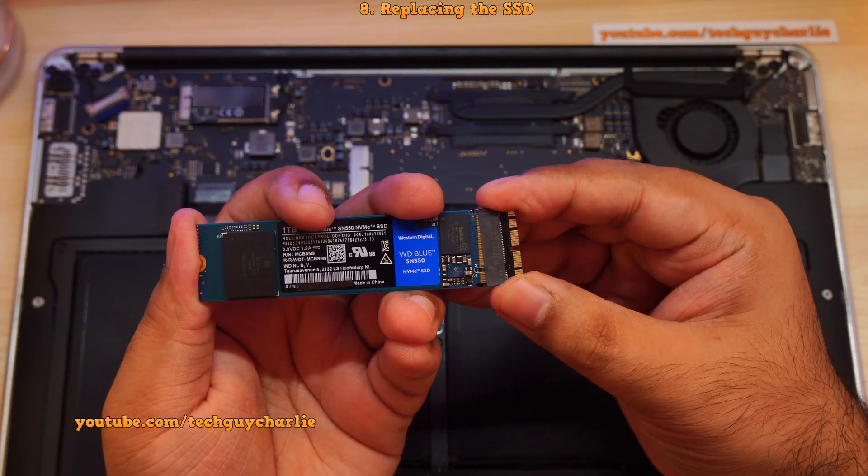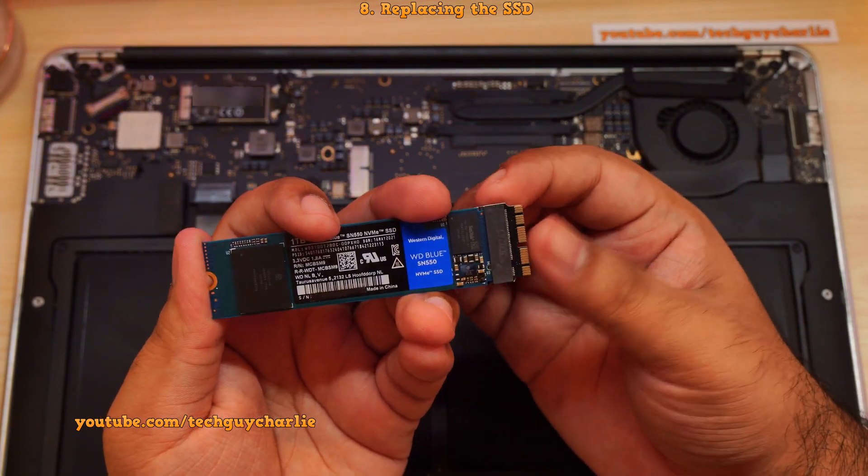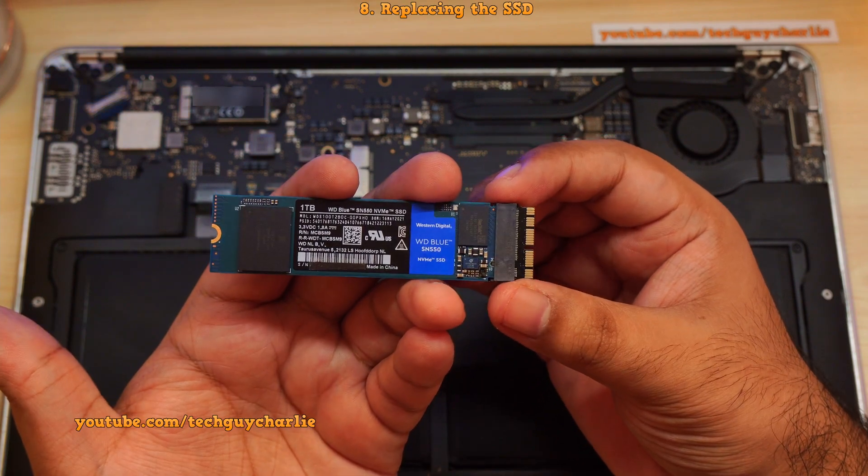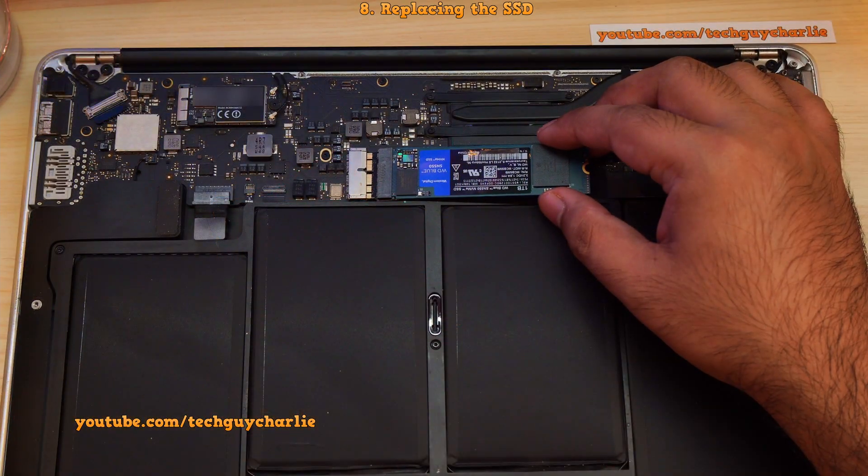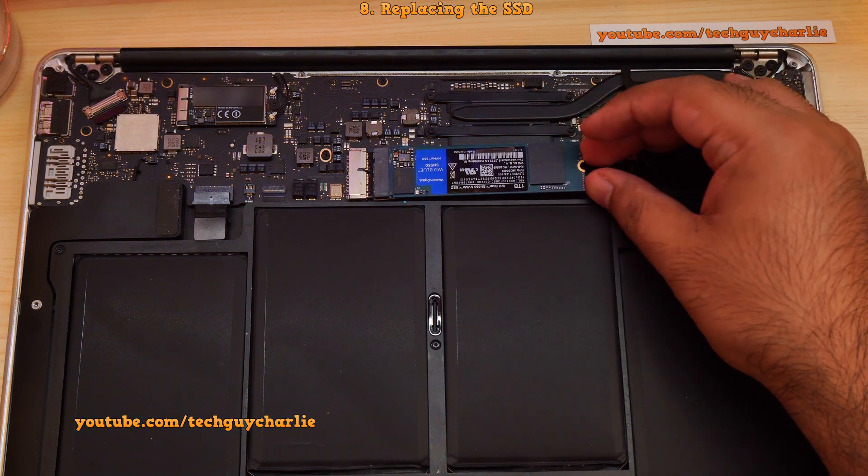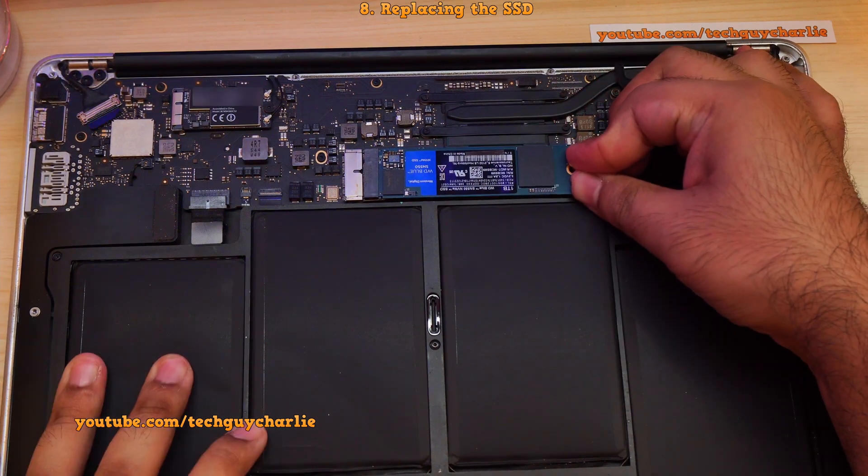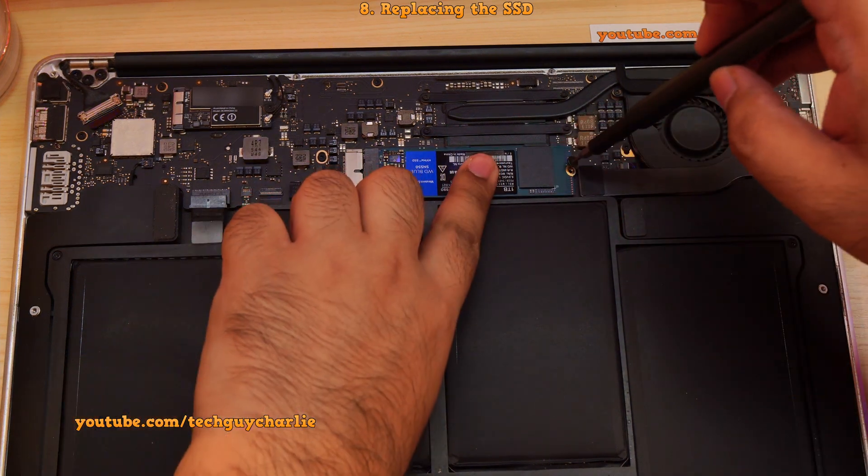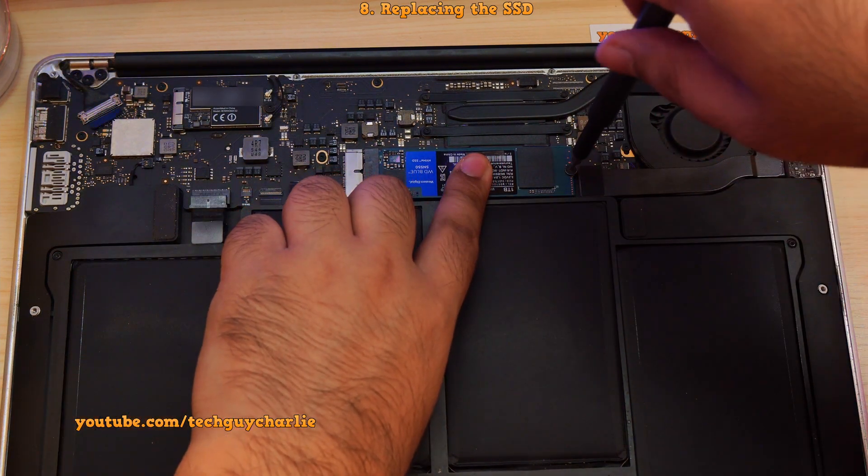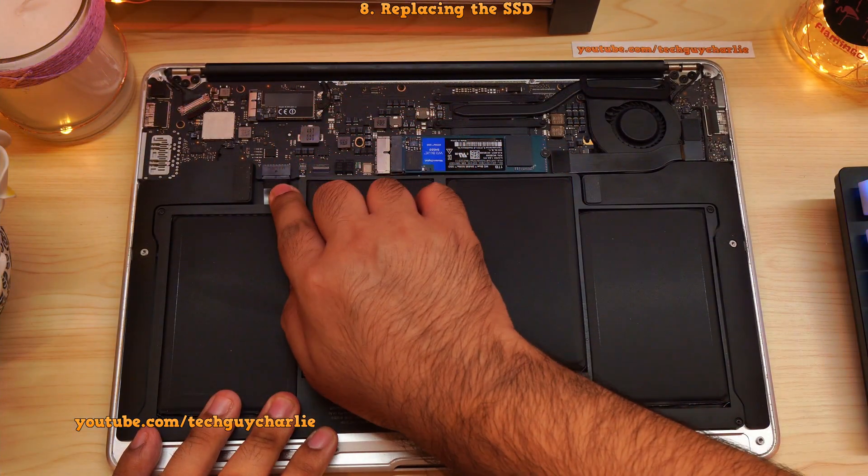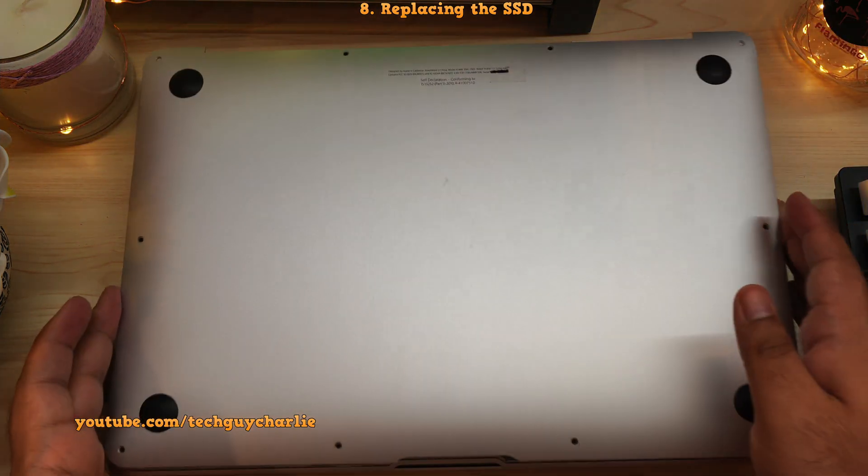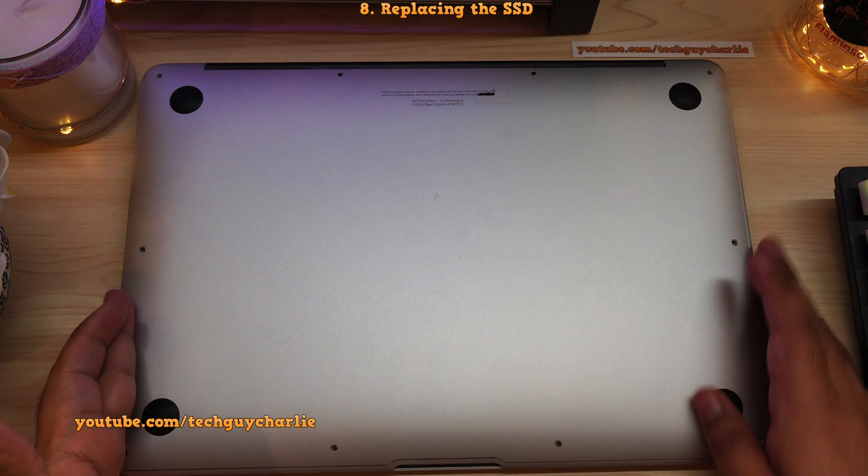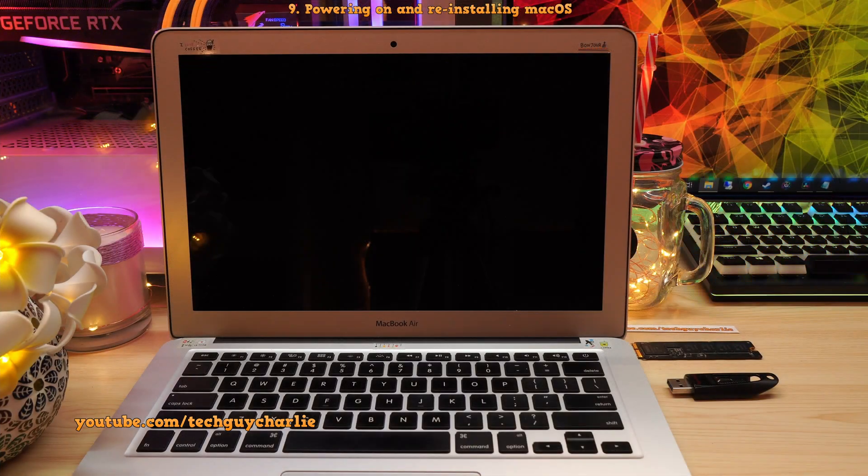Next, grab the new SSD and make sure that the adapter is properly and securely installed. Next, align the adapter and push the new SSD until it clicks into position. Just like that. Then reinstall the screw. Make sure that you reconnect the battery. And finally, put the rear case back into its position and install all of the screws. Now we will proceed to the next part.